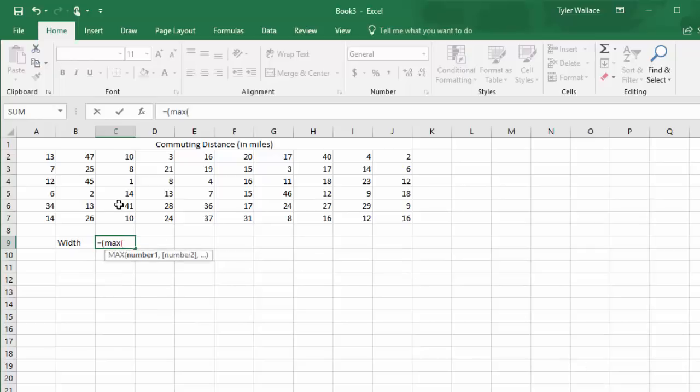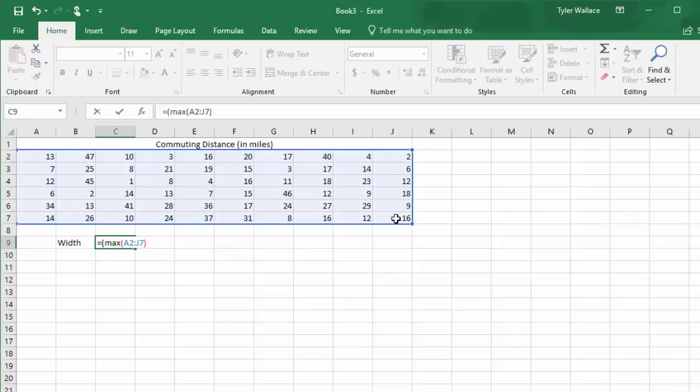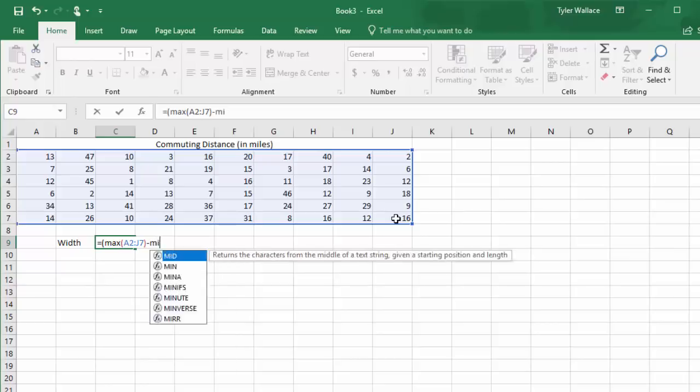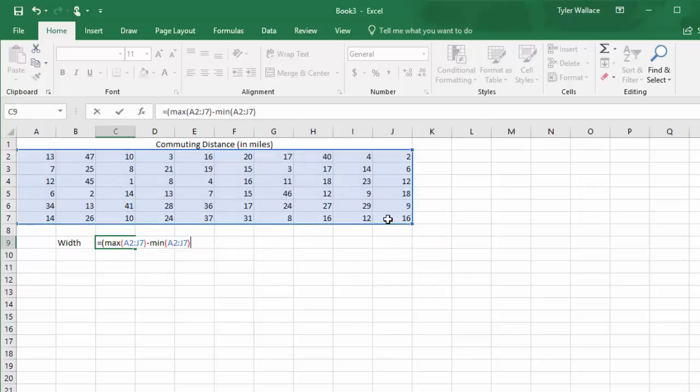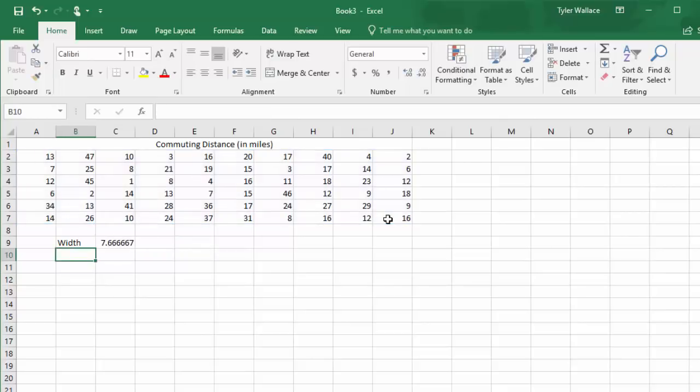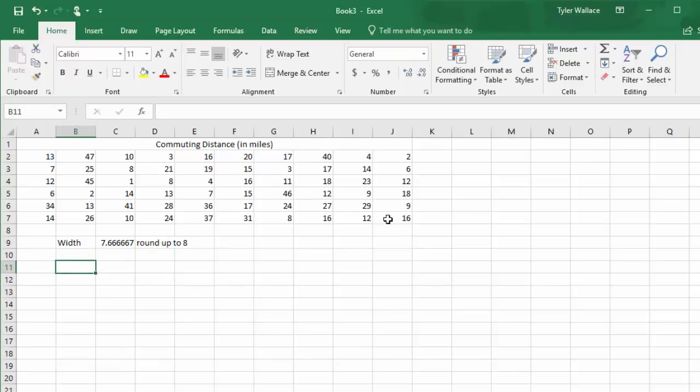If I wanted to make a frequency table, we need to first know the width of our classes. I'll hit equals to generate a formula. Open a parenthesis for the numerator, and then our formula says we take the maximum minus the minimum. So I'll type in max, open a parenthesis, and select all the data values. Close the parenthesis. Minus, we want to subtract the minimum value. Open a parenthesis, select all my data. Close the parenthesis on the minimum function. And then I have to close the parenthesis on the numerator. Then we're going to divide by, using the slash, the number of classes we want. Let's say we're going for six classes. When I hit enter, I get 7.6666. So when I round up to the next number, I'm going to round that up to 8. My class width is 8.